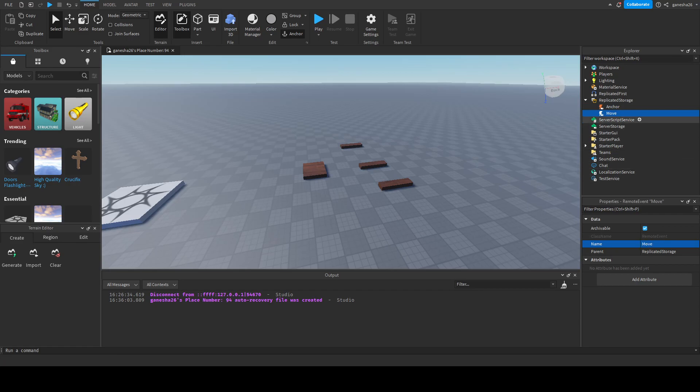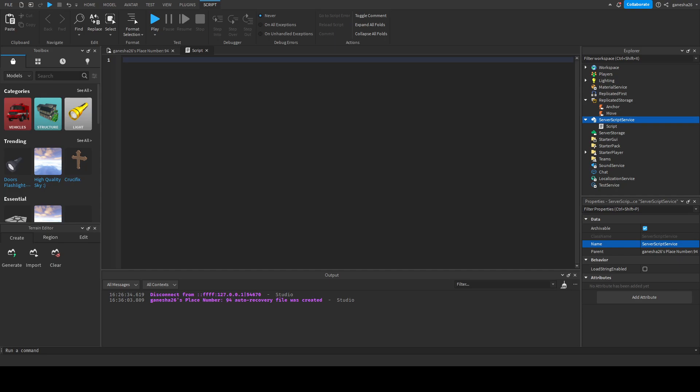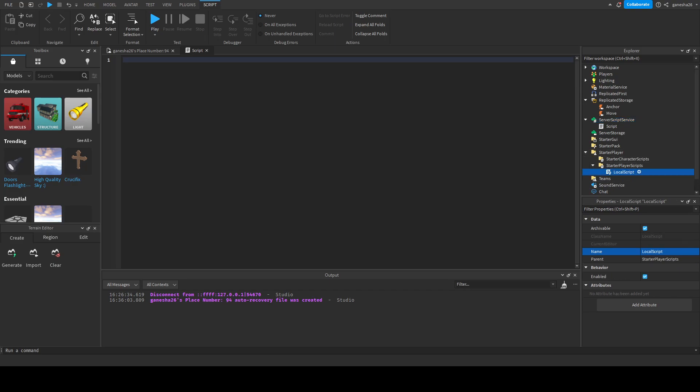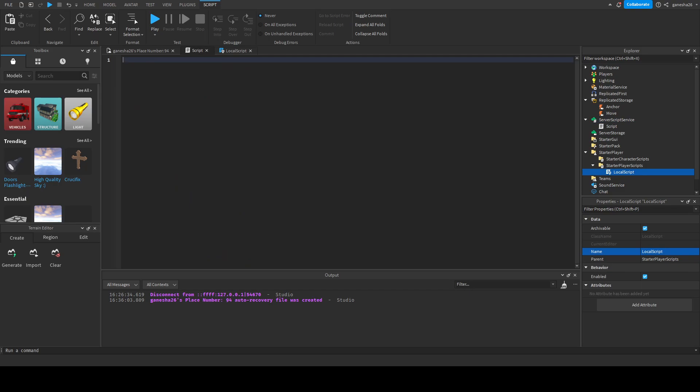So we are going to add a script into here and this script is basically going to be what takes what we just said, what we put into the remote events. Basically we're just going to take it from anchor, we're going to anchor things, move, we're going to move the blocks and then we're going to take it from the local script which we're going to edit later so that we'll do things with that.